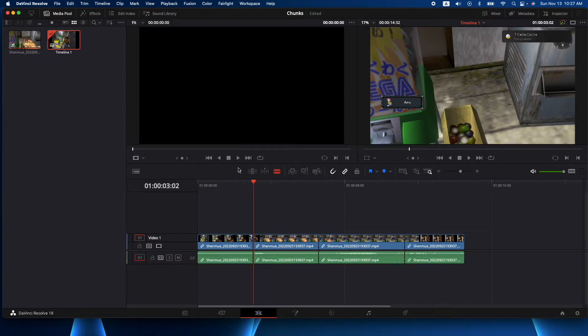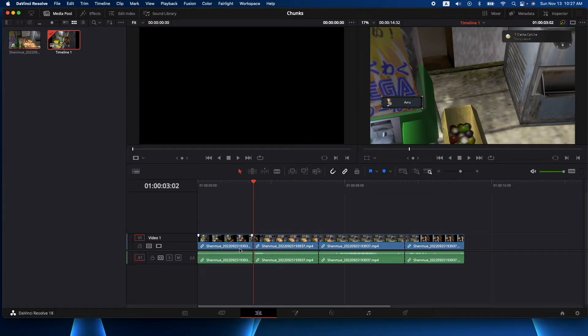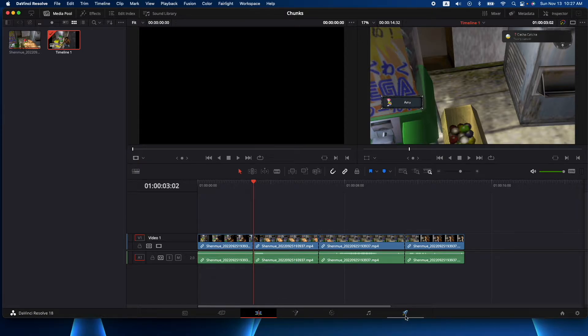Okay, then I'm gonna click on my pointer here and now we're done. If we don't need to edit, we just need to make four separate video clips, we're gonna jump to our delivery or our export.